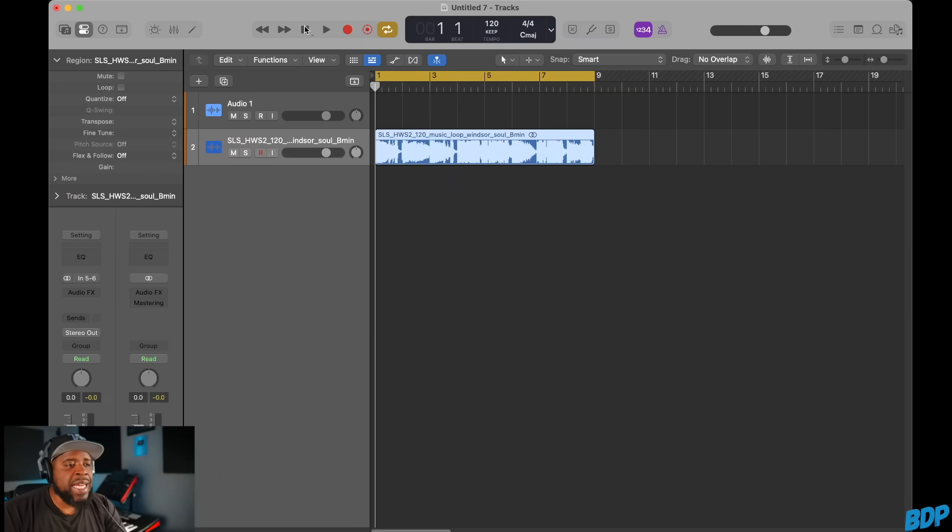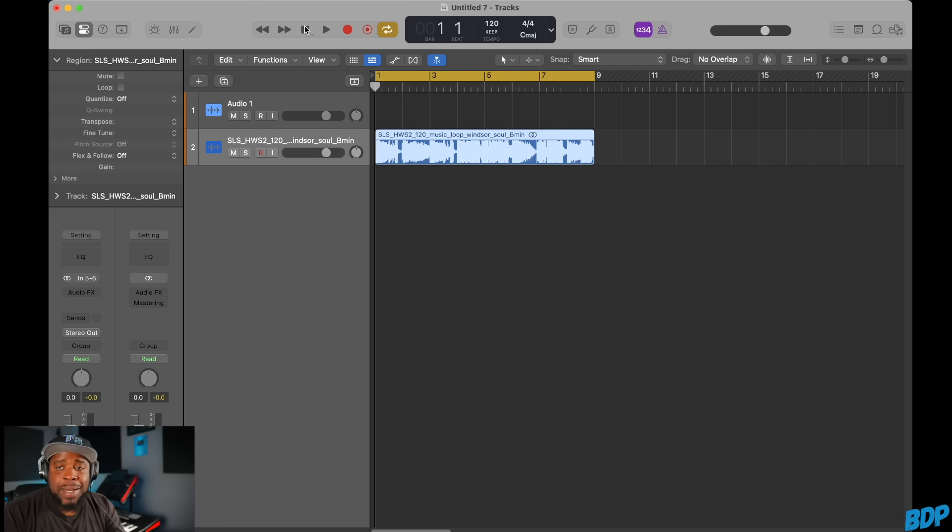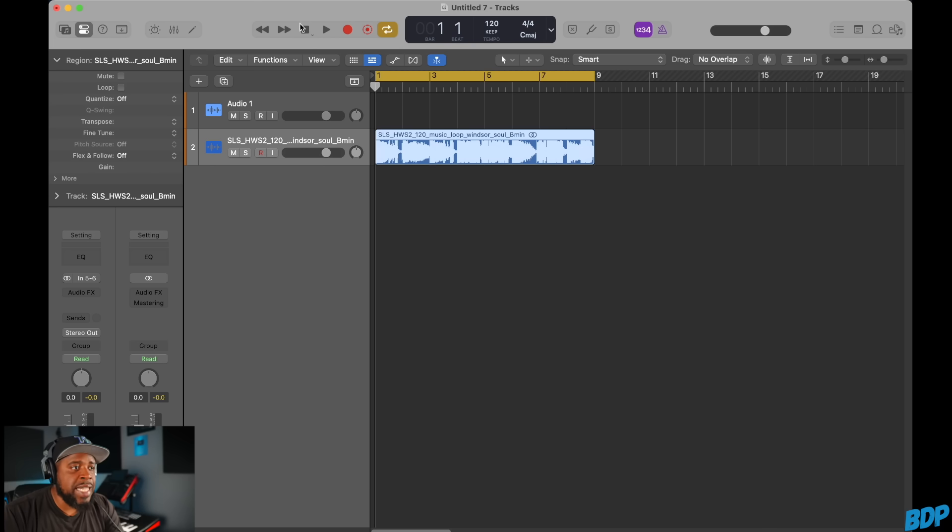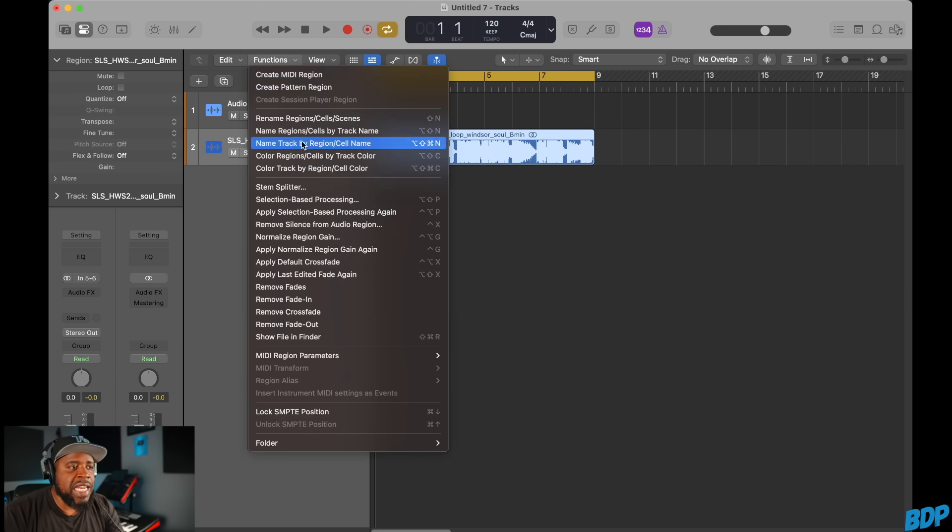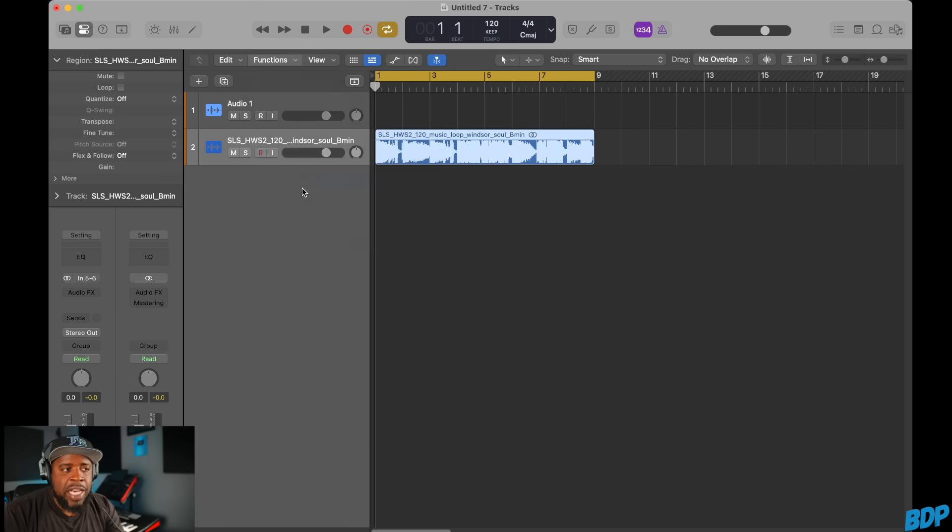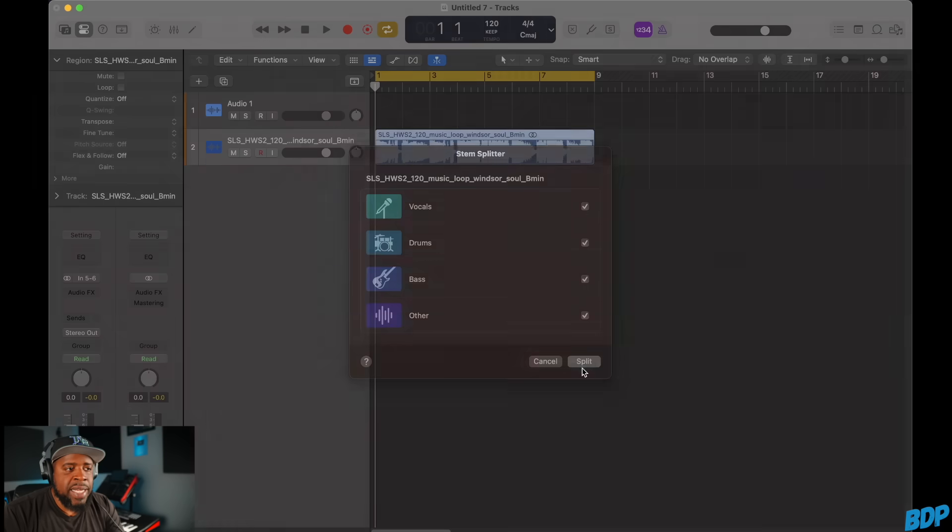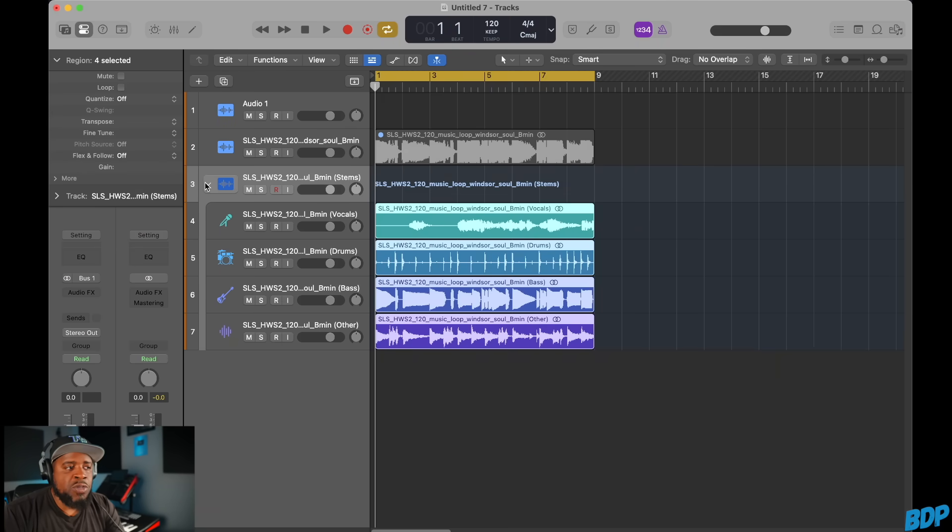All right, so we're in Logic Pro right now. I have a sample that I pulled up from Splice. I have used this sample before on using other stem separation tests. And I'm going to do it again. And we're going to see how this thing turns out. So it's very easy to open up this whole stem separation, stem splitter tool that they call it inside of Logic. All you have to do is go right here to Functions, but make sure that you have this track highlighted. Make sure you have the track highlighted. Go to Functions and then go to Stem Splitter. And then what it does is it's going to ask you what you want to split this up in. And I want to keep all the parts in here. Going to hit Split. And then there it is. It makes our own track stack with all the splits in here.